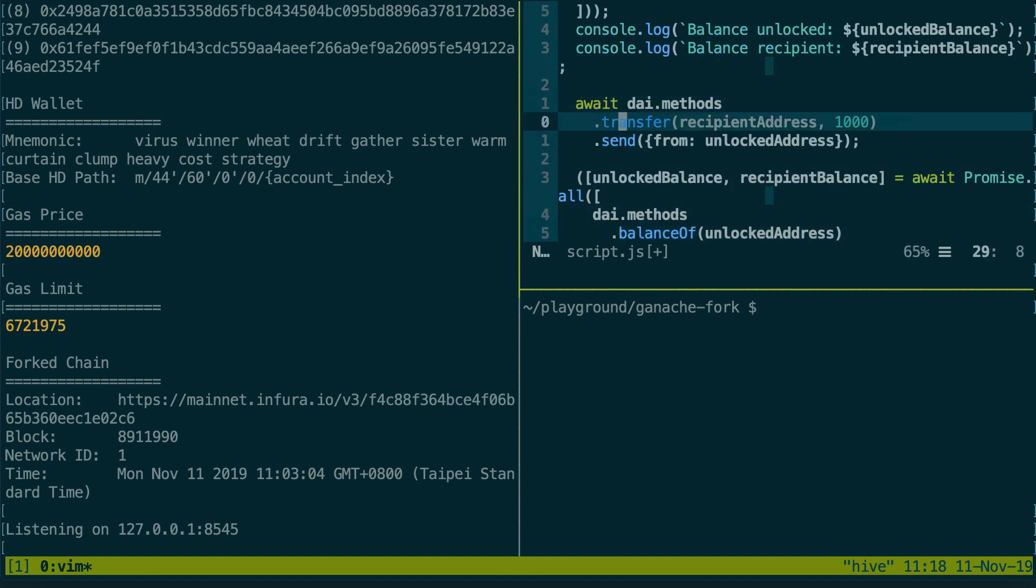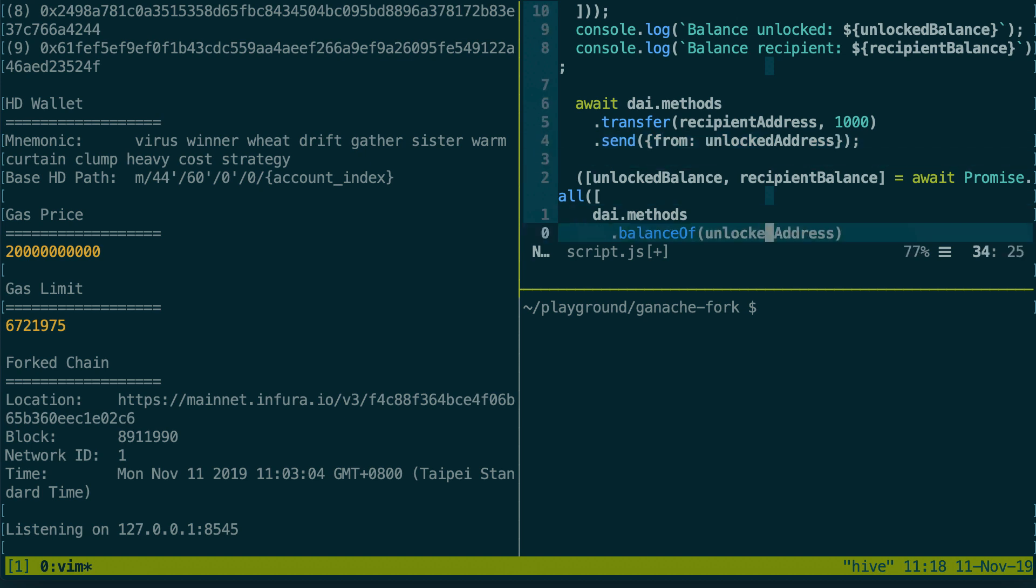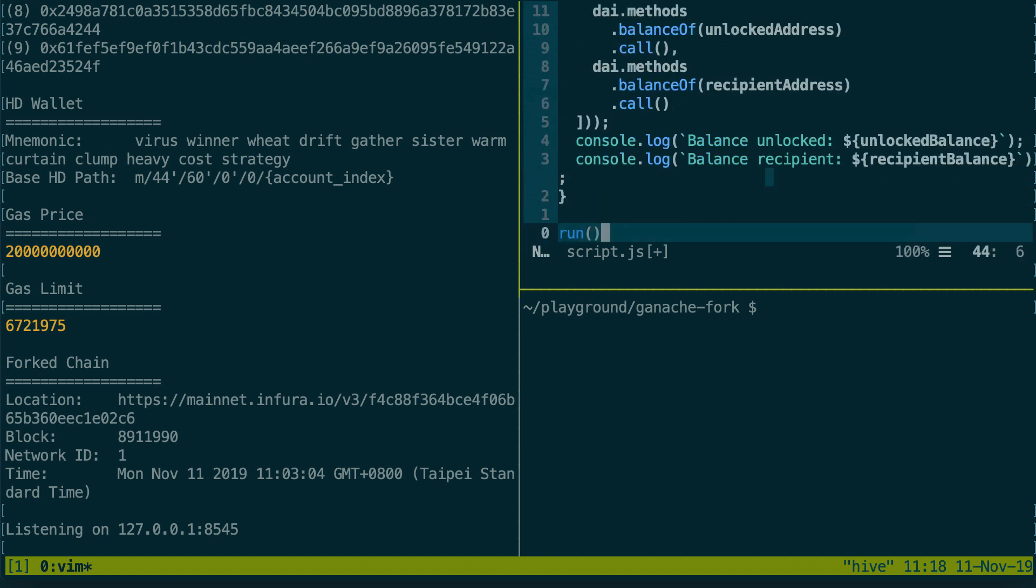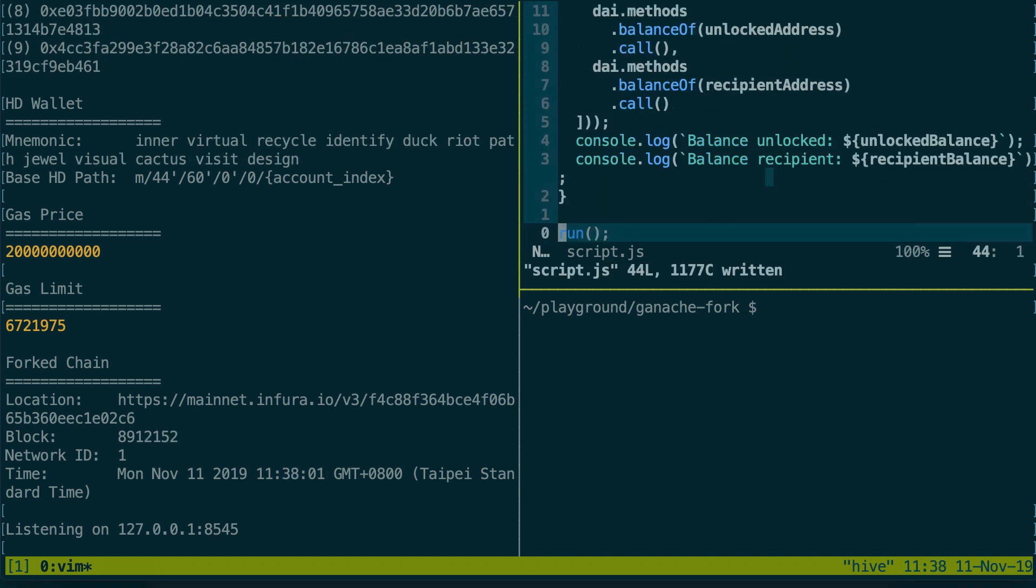Then we're gonna transfer some DAI to the recipient and we're gonna do this from the unlocked address. We don't have the private key of this address but it will work because we've unlocked this address with our Ganache CLI instance. And finally we get the balance of tokens again so that we can prove that our transfer worked.